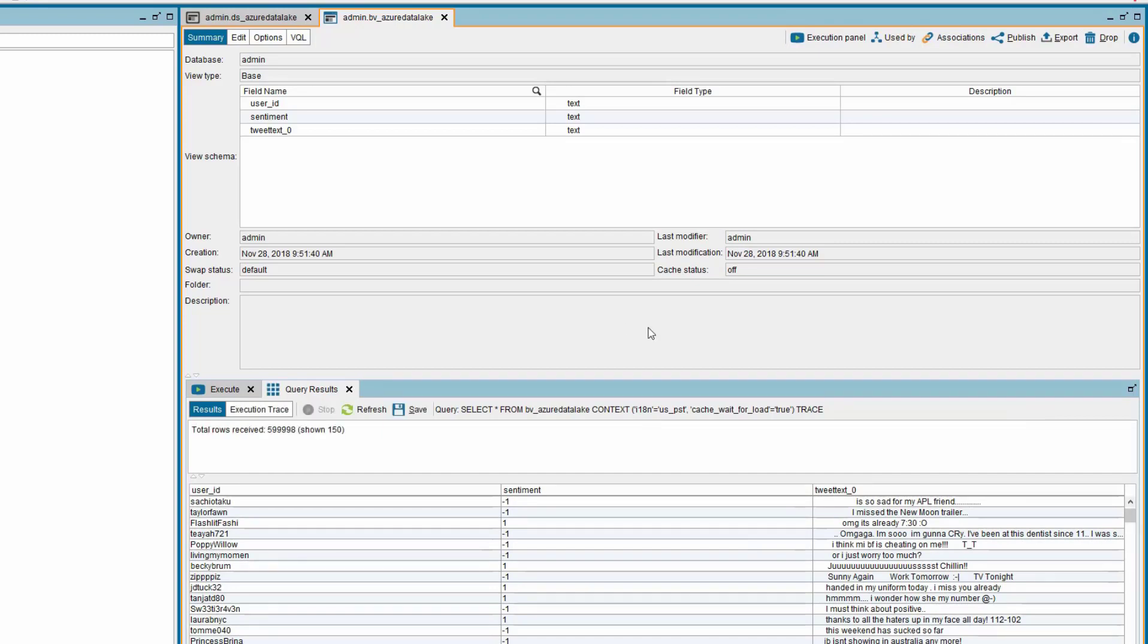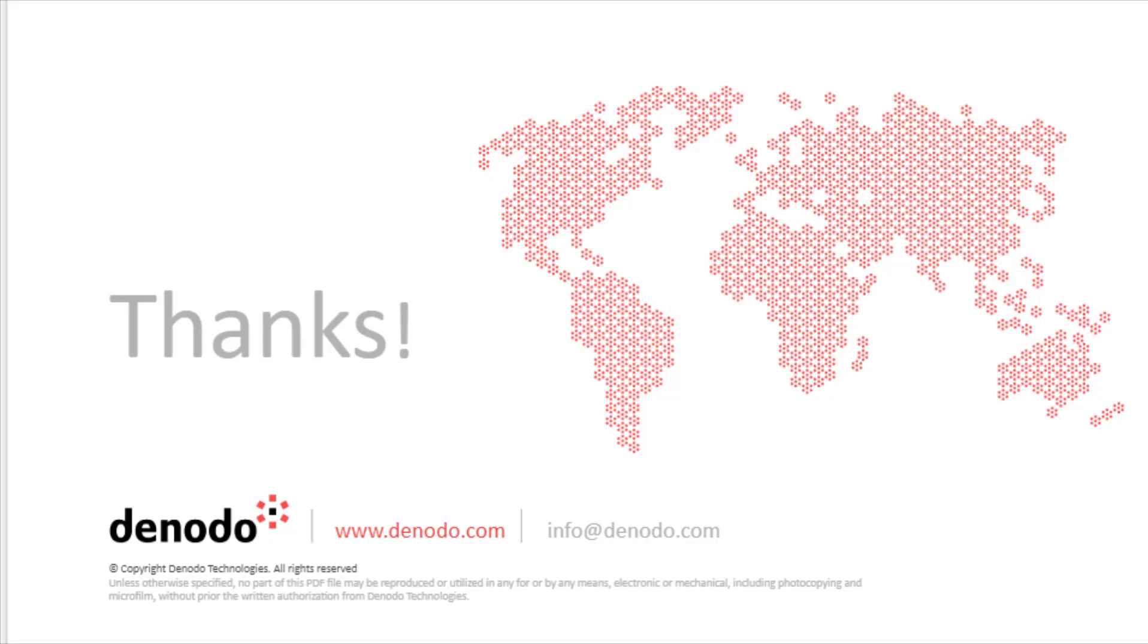Thus, we have successfully connected to Azure Data Lake Storage from the Denodo platform using the Denodo Distributed File System Custom Wrapper. Thank you for watching this video. Hope you learned about connecting to Azure Data Lake Storage from the Denodo platform.